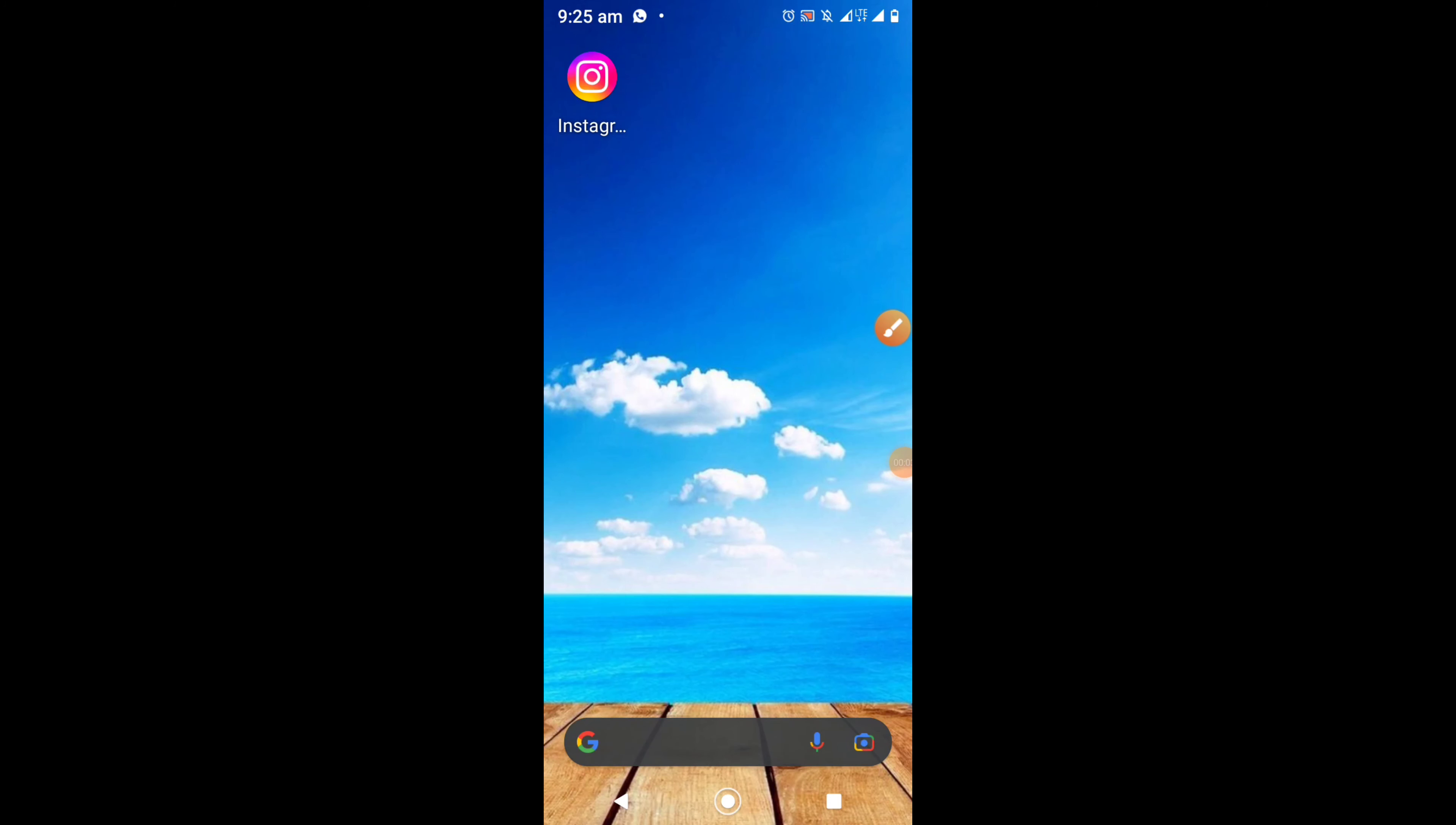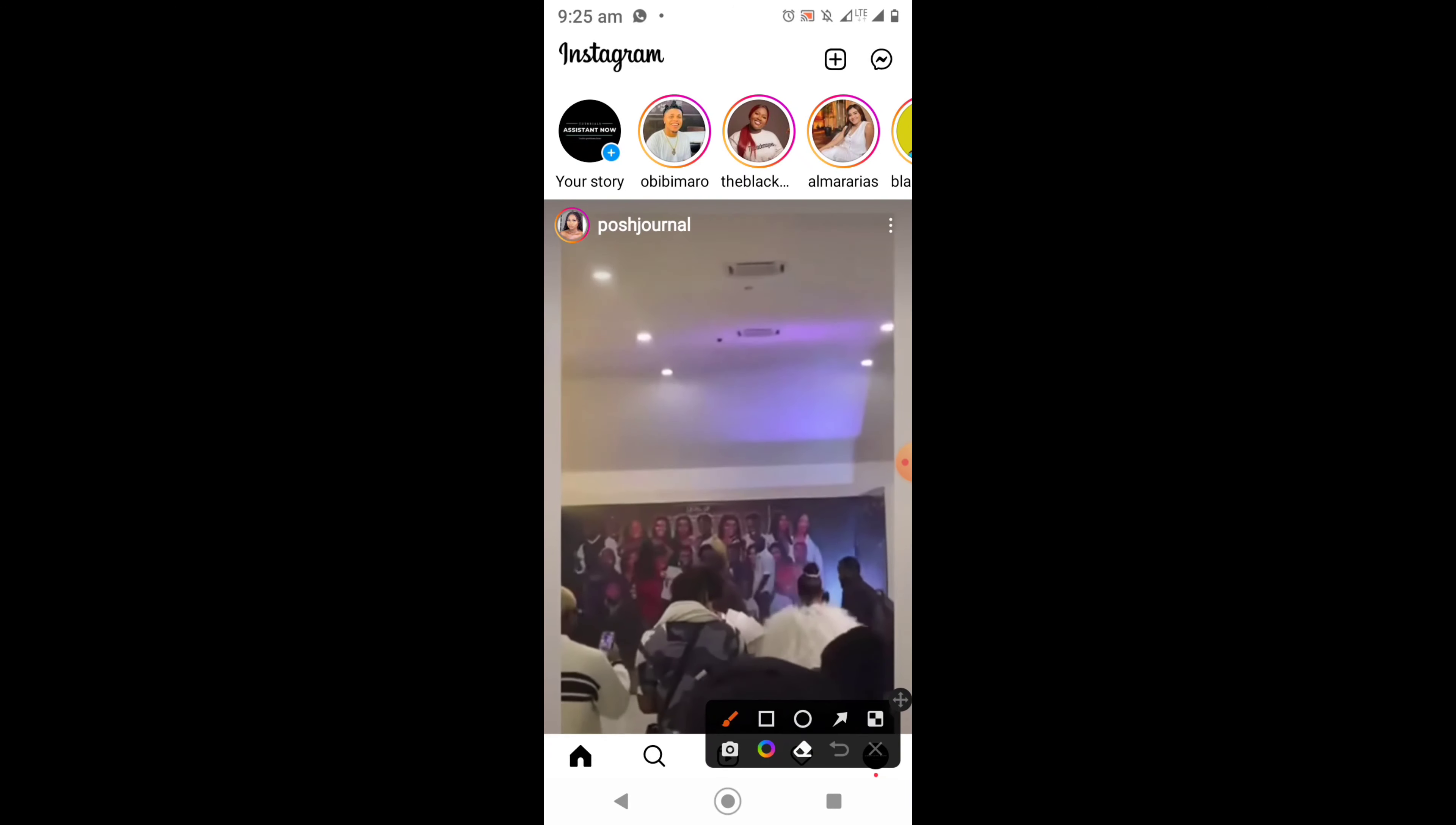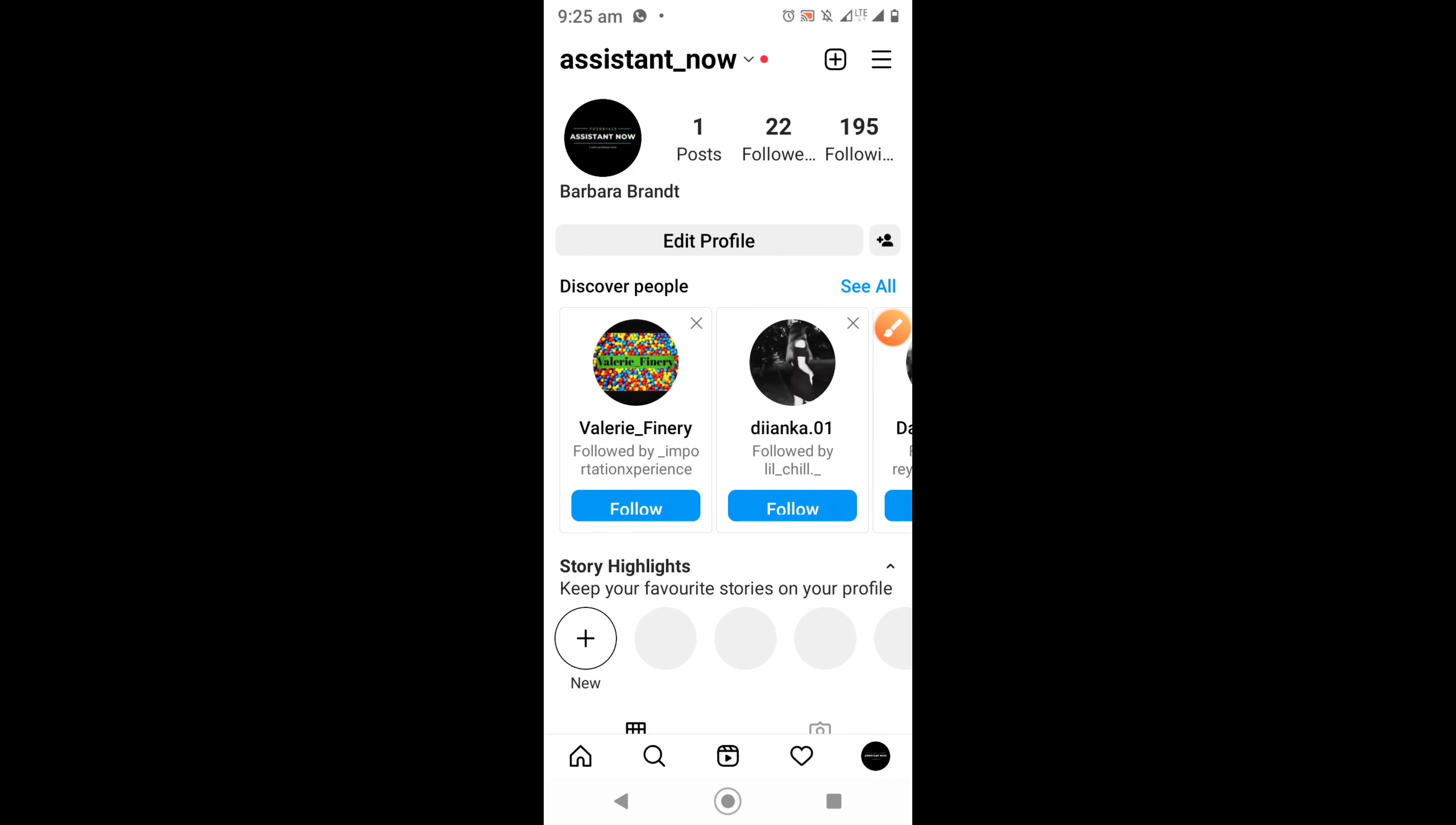In this video I'm going to teach you how to add a clickable link to Instagram. Open your Instagram application. Once you have opened your Instagram application, at the bottom right corner of your screen you will see your profile picture. Click on it and it will bring you to your profile page.